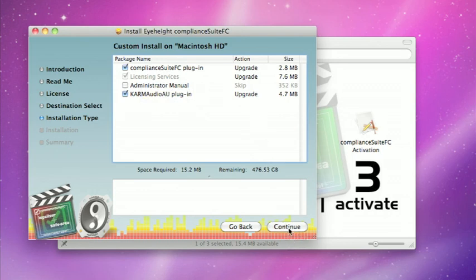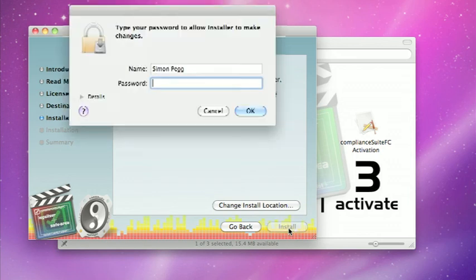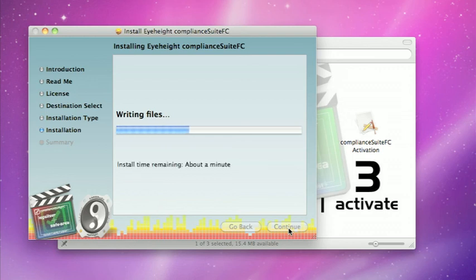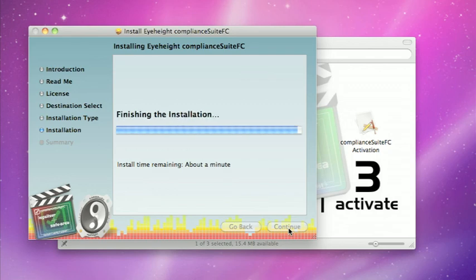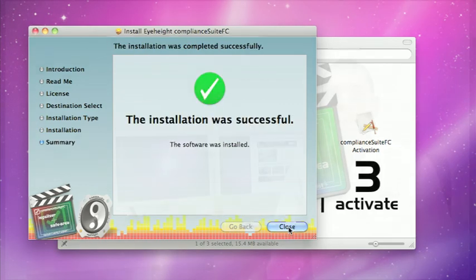I'm just going to leave this with a standard install and I can't change the installation location even if I wanted to. This will now install. I just need an administrator password. Off goes the install. Shouldn't take too long. Okay, so that's my install done.